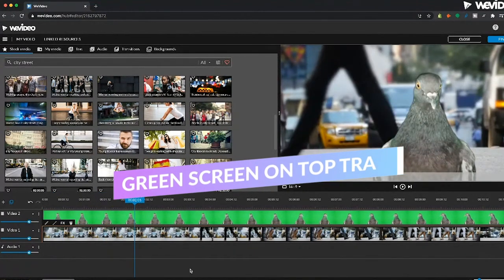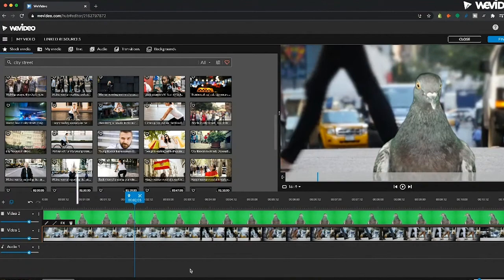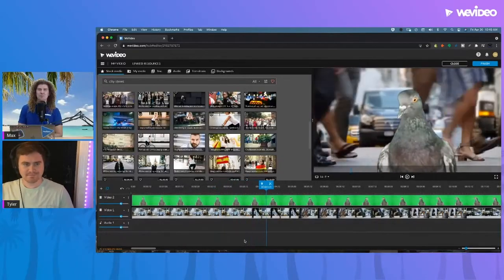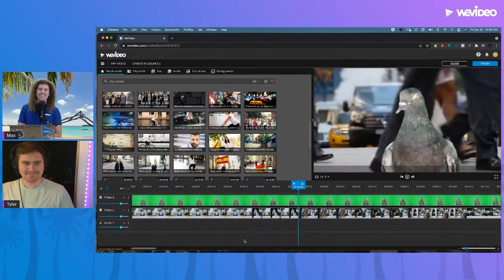So that is the basics of color keying. Very cool. Super powerful tool. Go check it out.